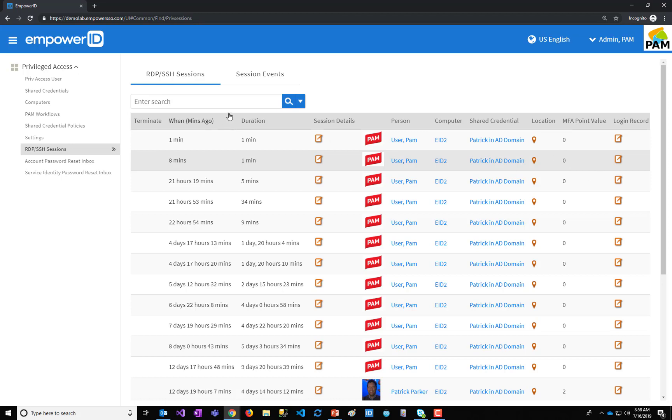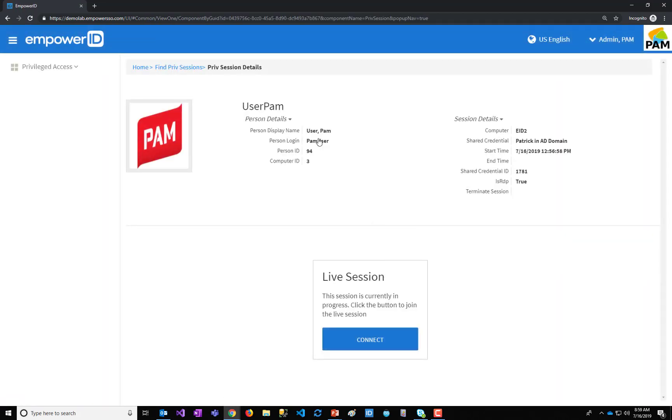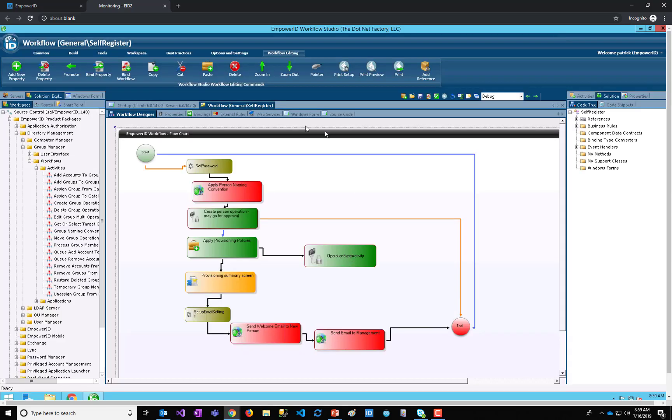But we have all of that information. I could even force a check-in if I want. But in this case, I want to just go in and see this session that's ongoing. So it looks like it's a live session. So if I have the right to engage in a live session, I can choose to connect.